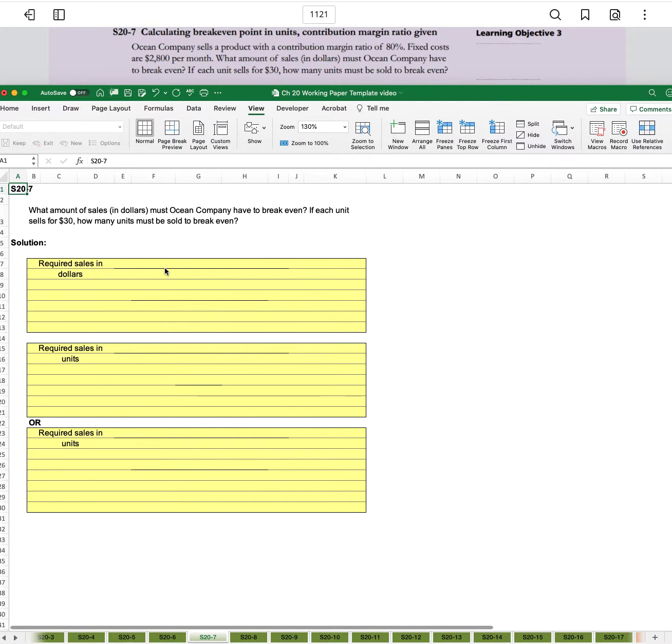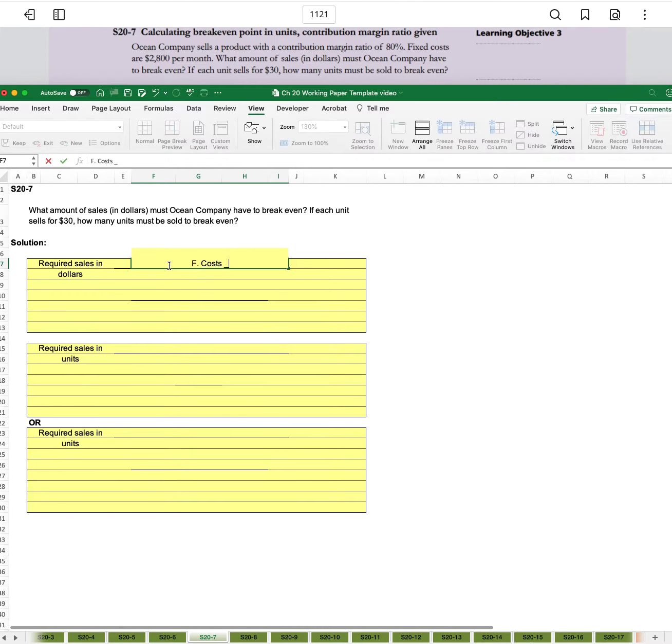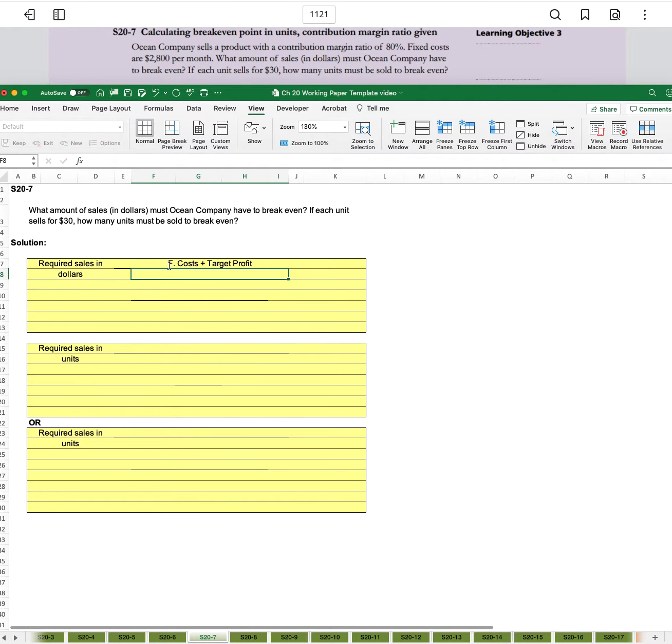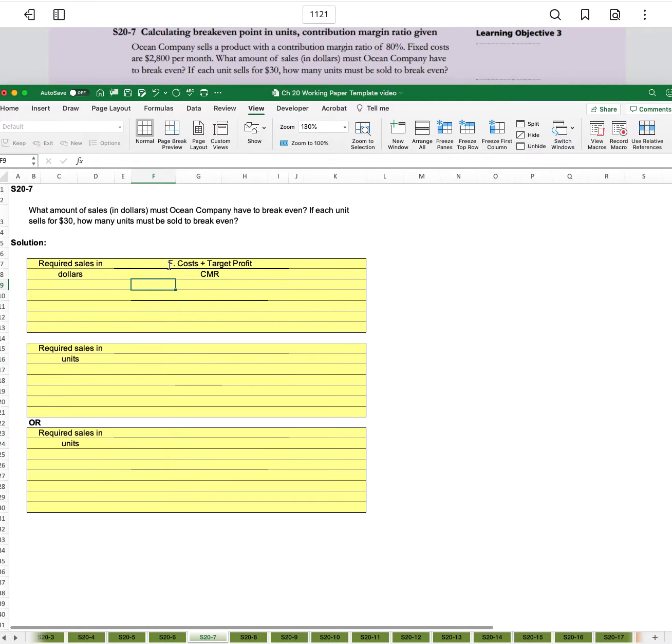I'll start out looking at required sales in dollars, and that's going to be calculated as our fixed costs plus our target profit divided by the contribution margin ratio. If we're looking at break even, target profit is zero.